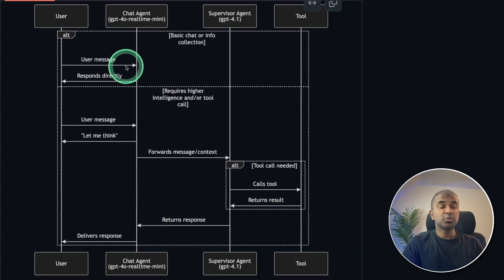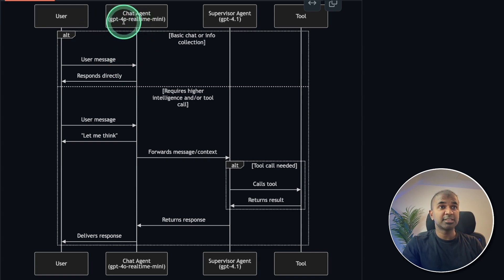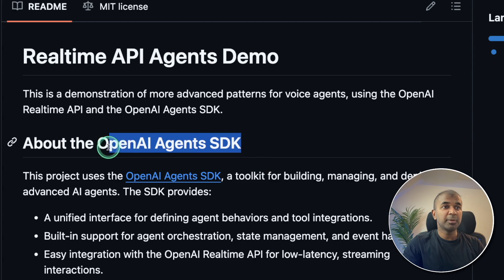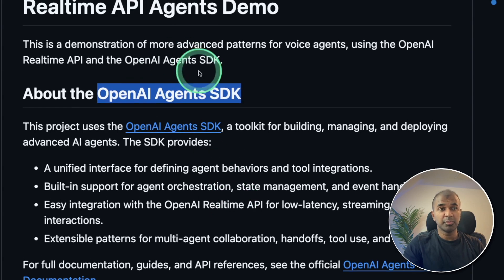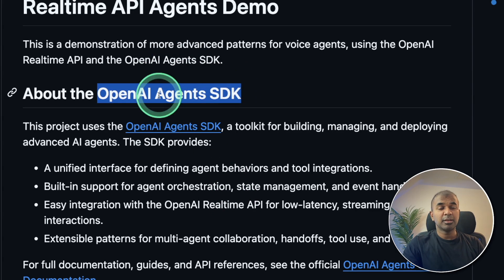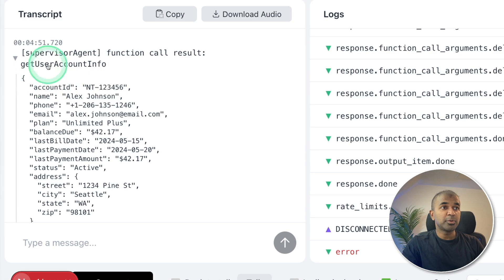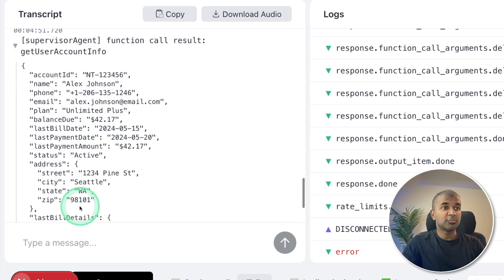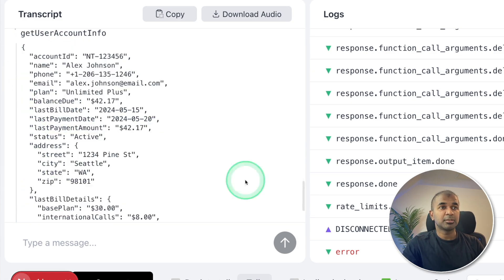It uses two different agents. One is the chat agent, another one is supervisor agent. At the back end, it uses OpenAI Agents SDK, one of the popular agents framework. And the supervisor agent is querying the database and retrieving all relevant information.